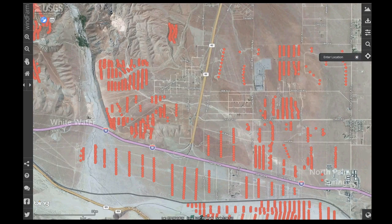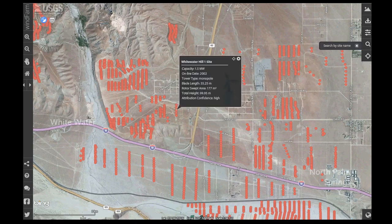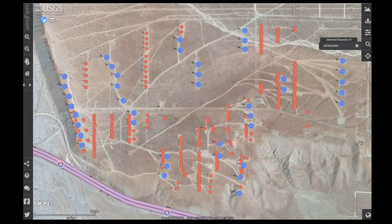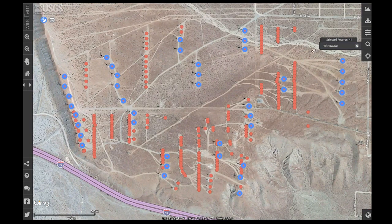The viewer lets users search the database. For example, if I knew my site name, I could type in that name in the search utility and it will return to me the number of turbines within that field.